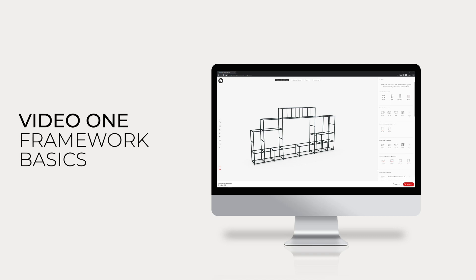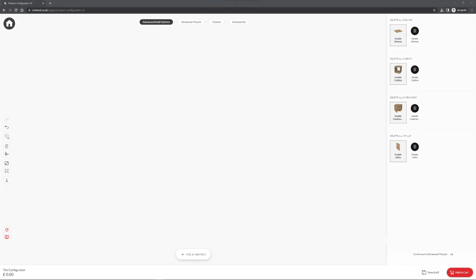Hi there, Jonathan here. Welcome to the first help video for the shelved configurator. In this video we will be looking at the basics for the framework.